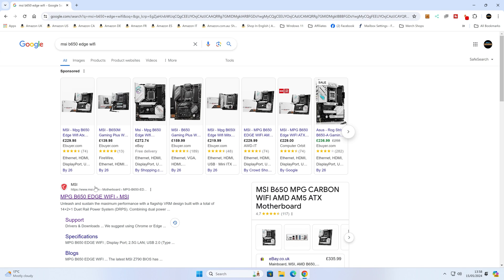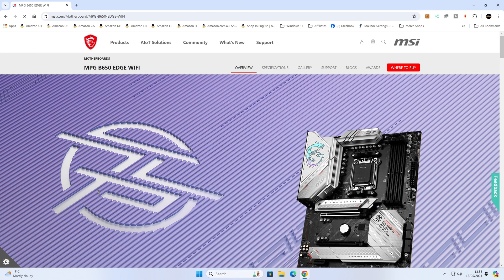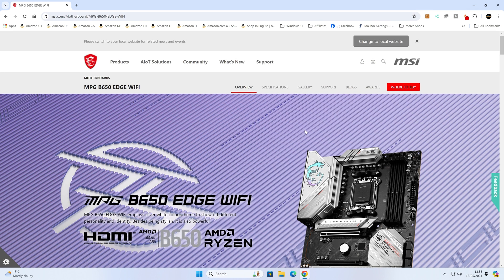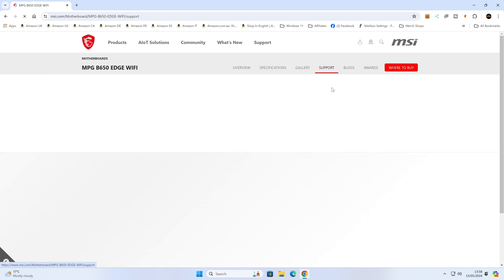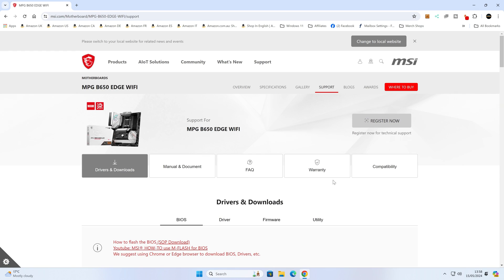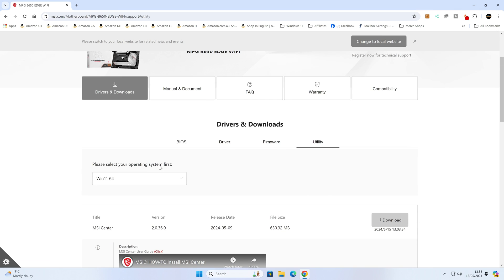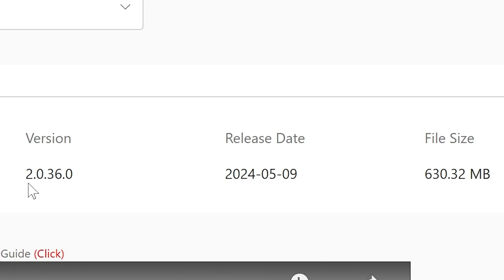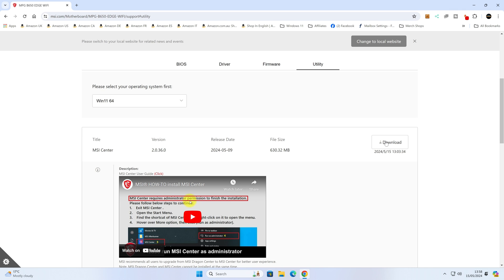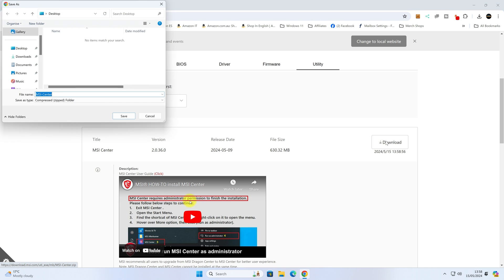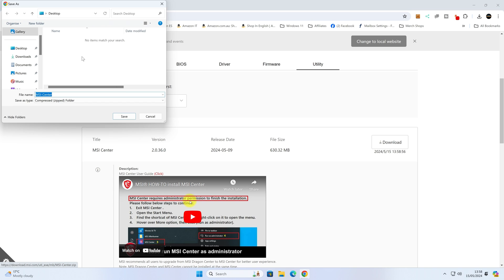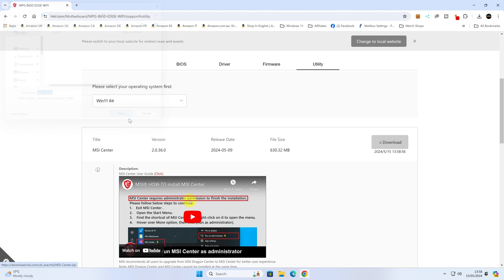Now we're going to go to the MSI website for my particular board. Obviously just use whichever board you have. Go over to the Support tab, then go to Utility. You'll see there is the MSI Center there, same version, 2.0.36, same release date. Click on Download. Save this to our desktop. This will be a zipped file. We're going to need to unzip this once it's finished, which shouldn't take too long.